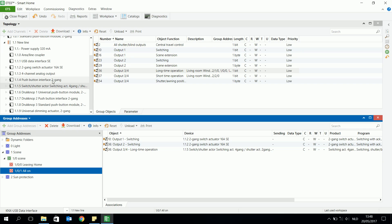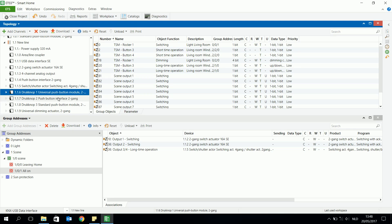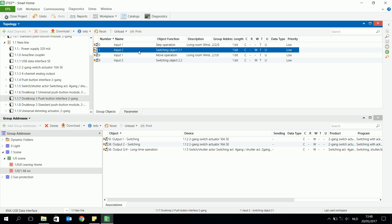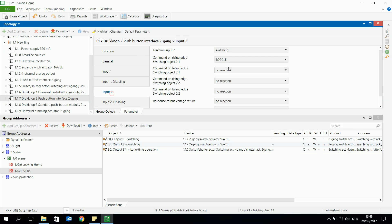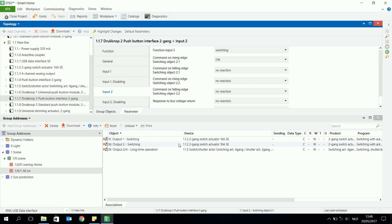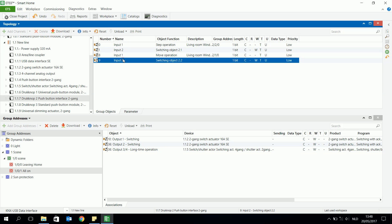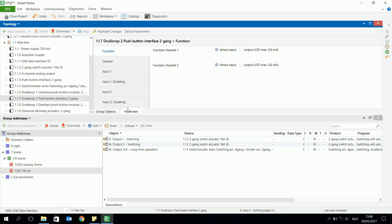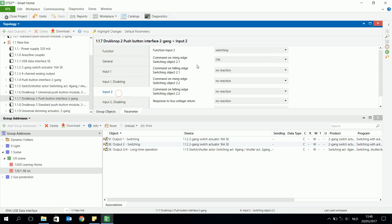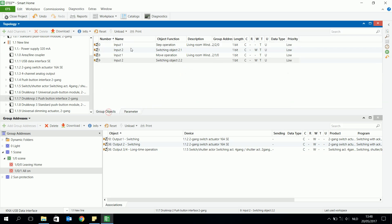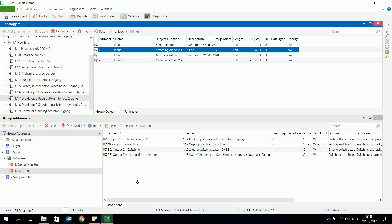I will use another button — I'm looking for which one is free — input two, to send an on signal, because I want to turn on all the lights. Then I will link the inputs; I have to be careful which one I chose. I chose 2.1, and I will link it to this group address. In this way I made the group address scene with one push button, which will send an on signal to those objects of the actuator.